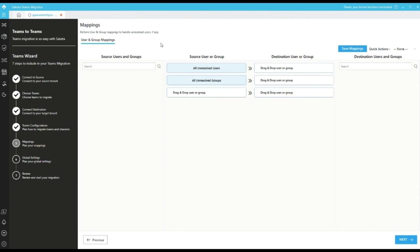All the owners and members of teams are automatically mapped in the background and migrated if available in the destination. If the users are not available in the destination, we need to search the users by name and map them manually to migrate.